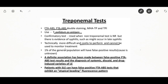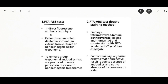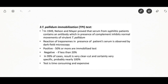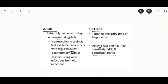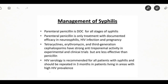The Treponema pallidum immobilization test is another confirmatory test. Molecular biology tests have been developed to address shortcomings of standard tests for early primary, congenital, and neurosyphilis; they detect Treponema DNA or antigen using DNA probes. Limitations include that small numbers of treponemas may be seen in clinical samples. Other methods are PCR and RT-PCR; RT-PCR has high sensitivity and specificity. Enzyme immunoassay is considered suitable for detection of early syphilis.